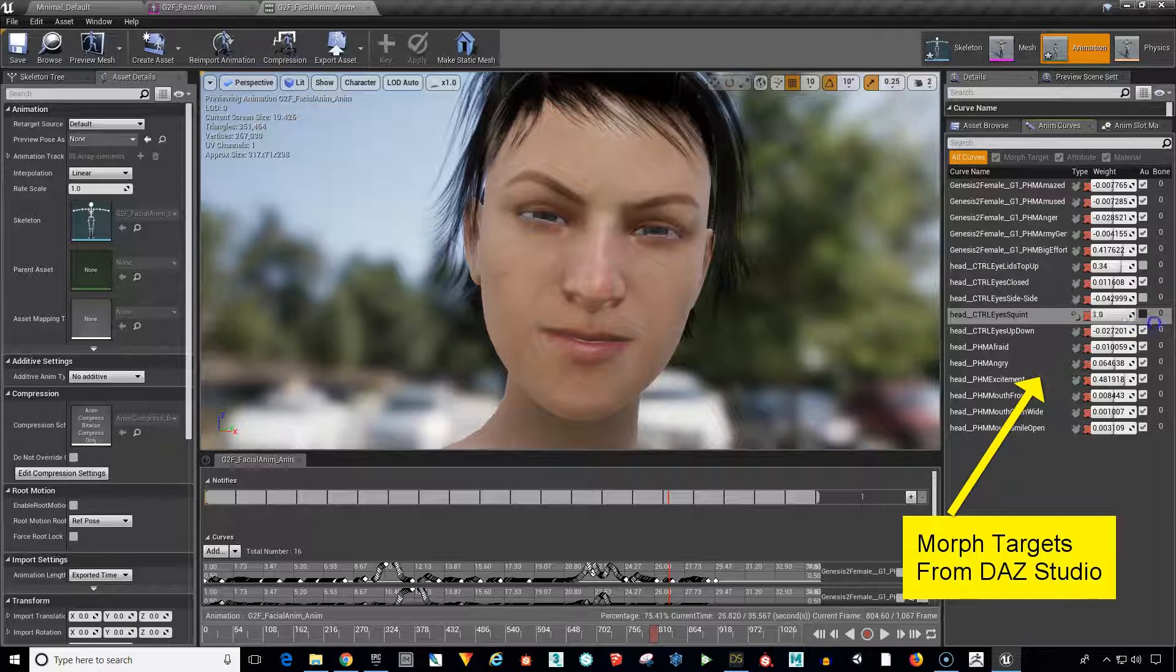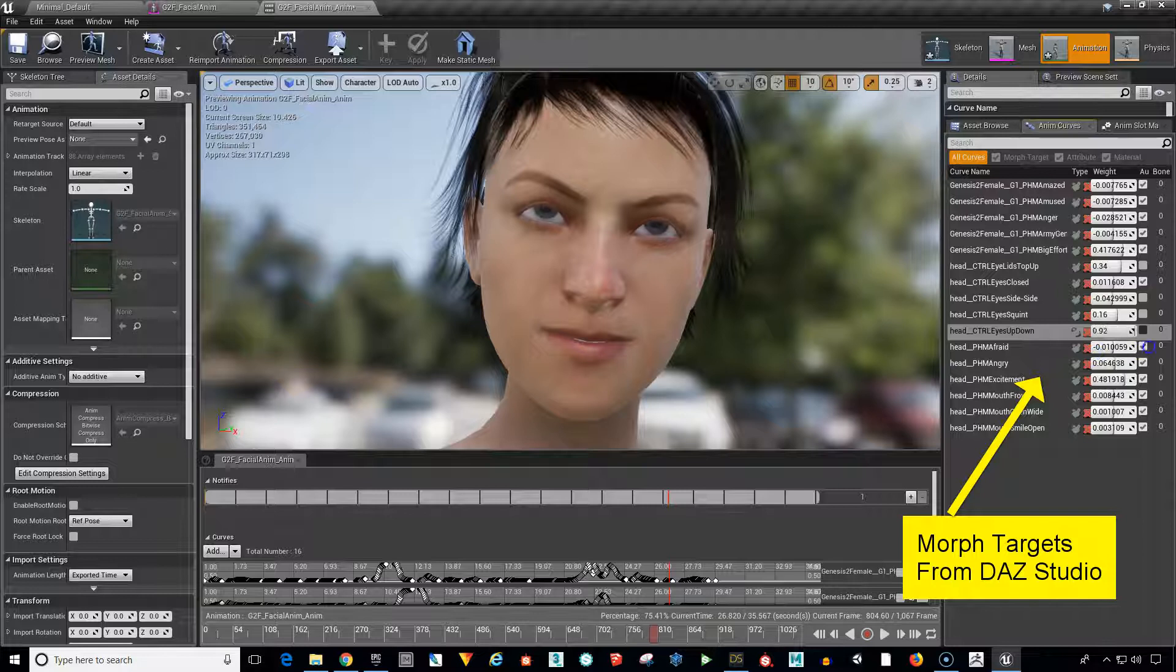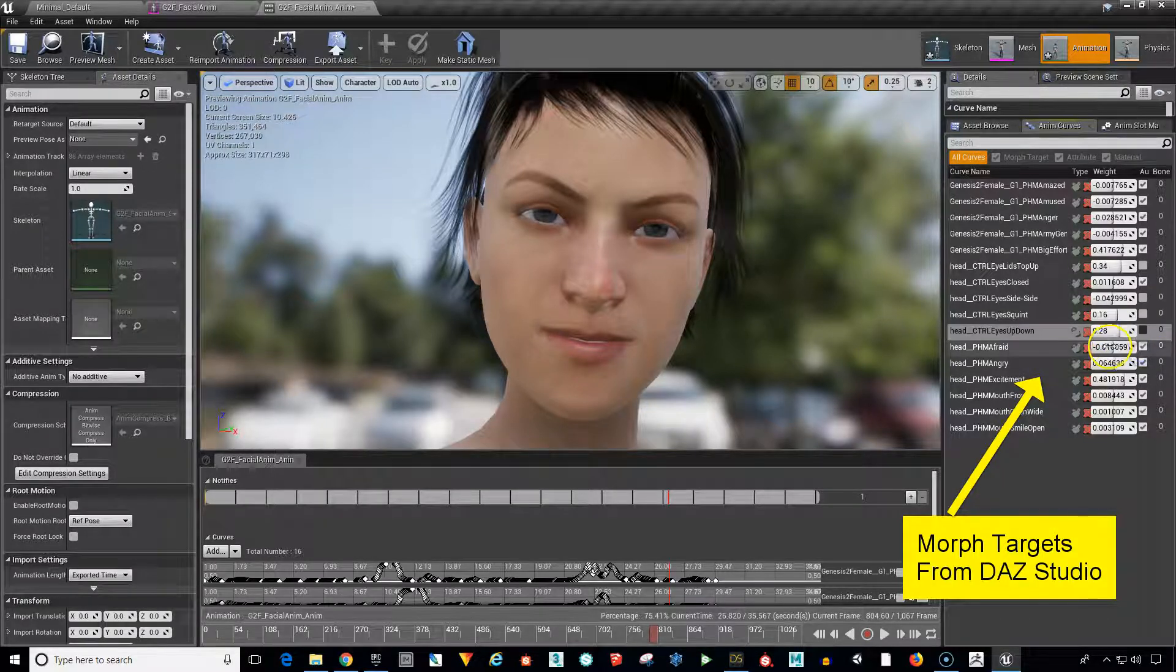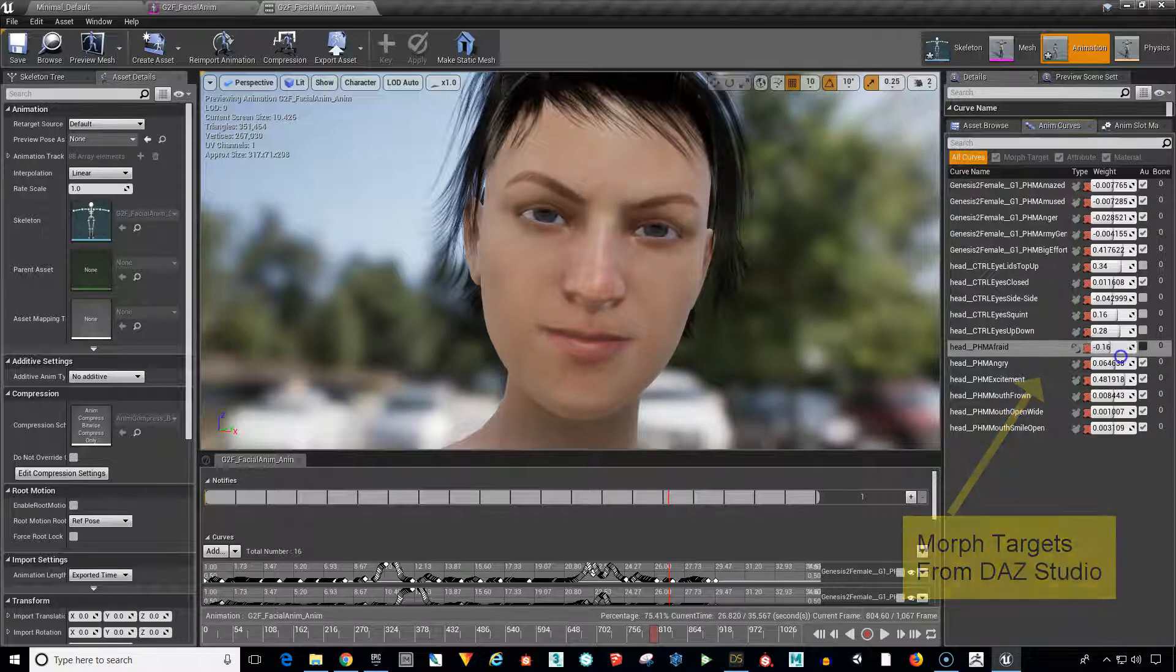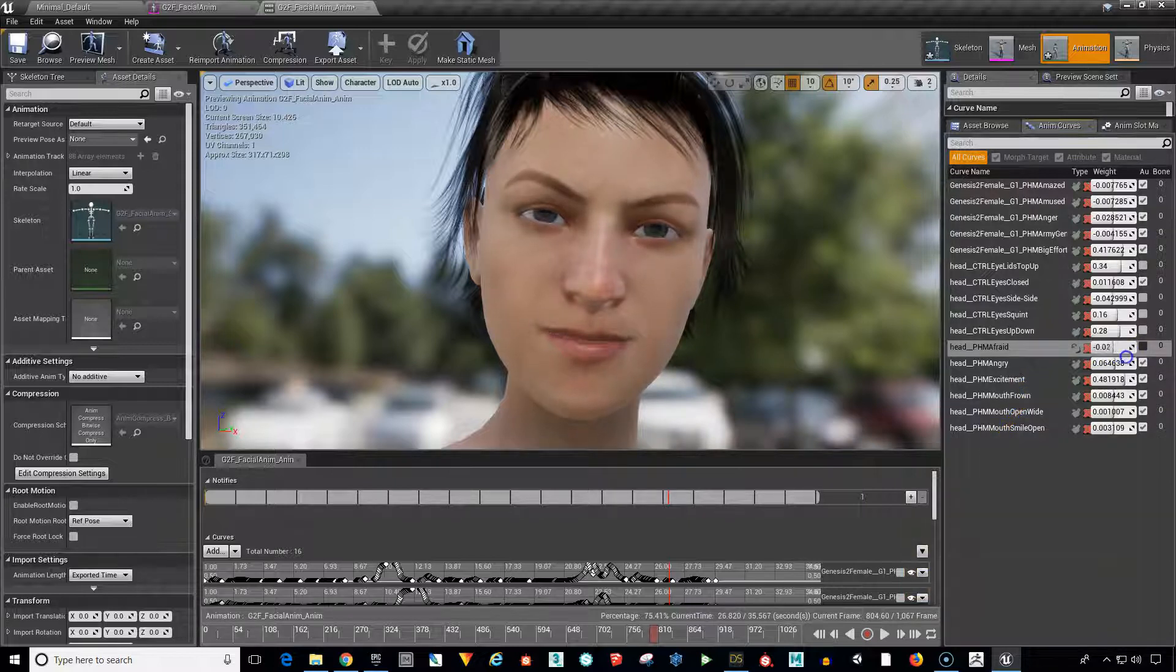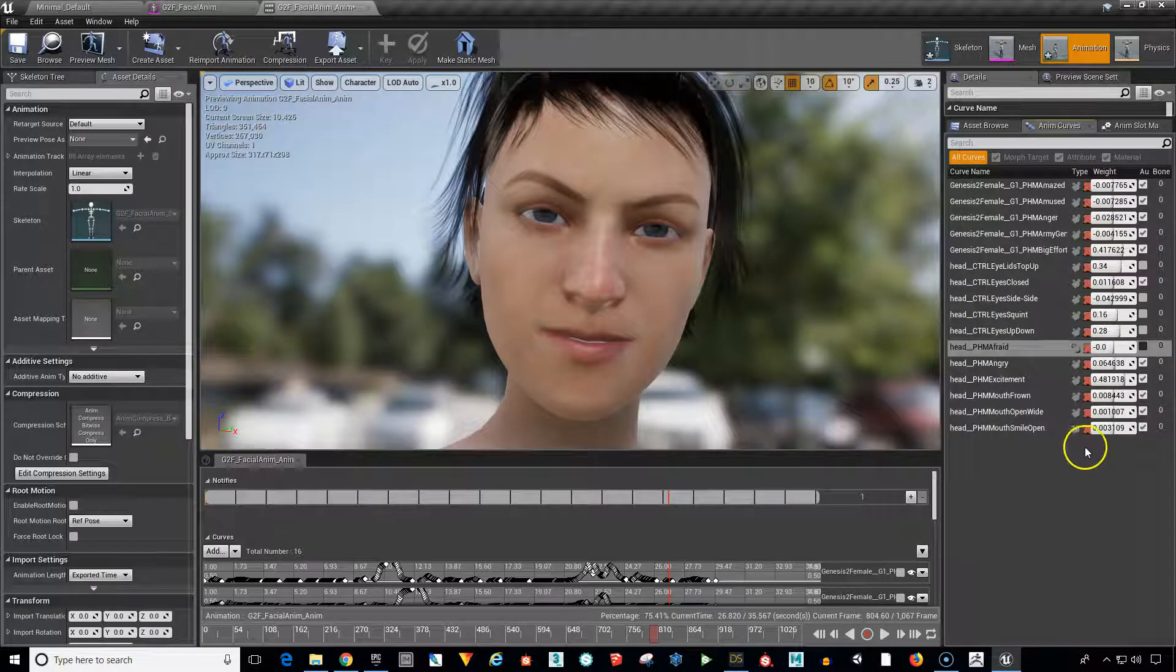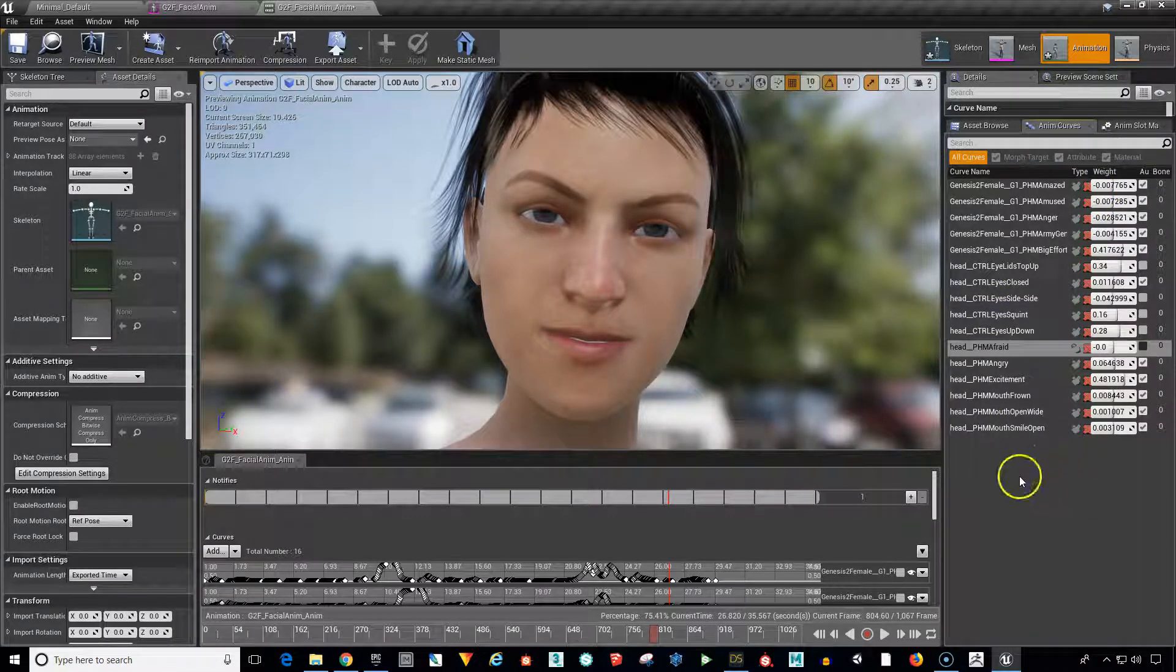Pretty much anything that you can control over in Daz Studio can be brought into Unreal Engine and then we can control and animate these separately. Because what we really want is the ability to have these curves or these sliders, the morph sliders, and the ability to animate them.